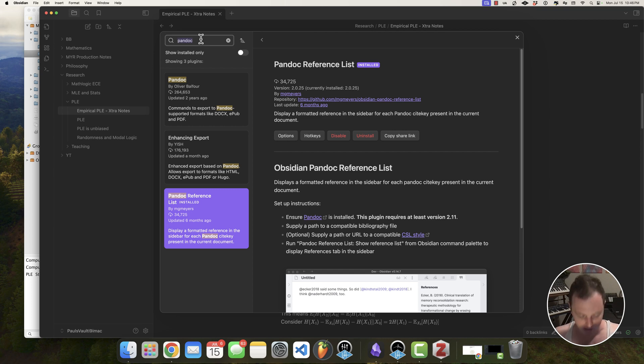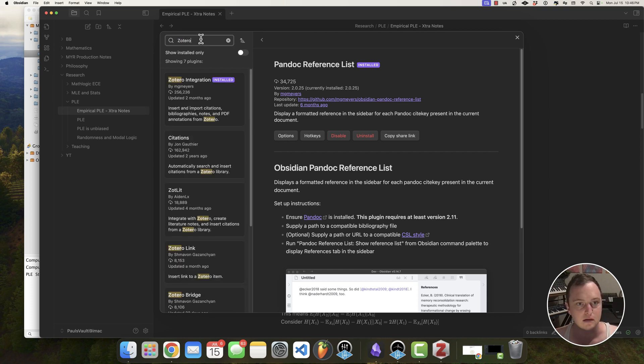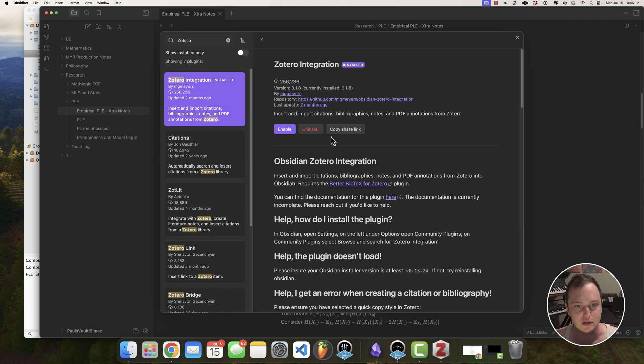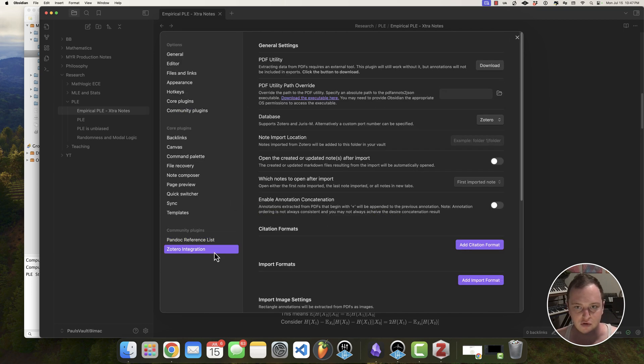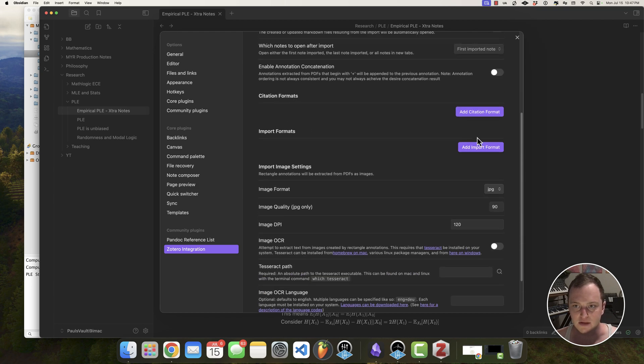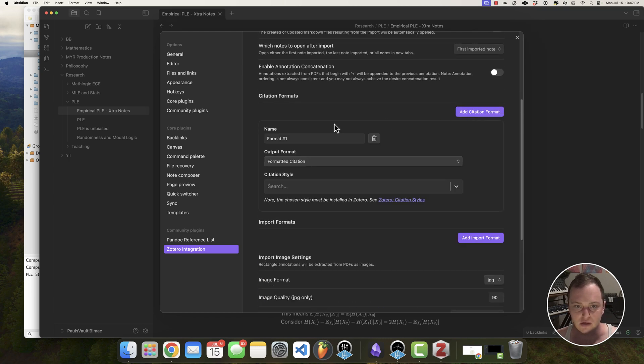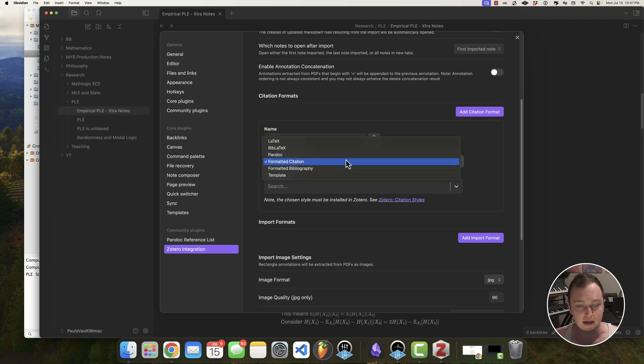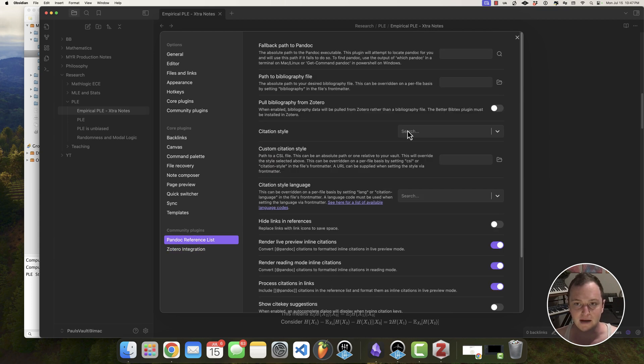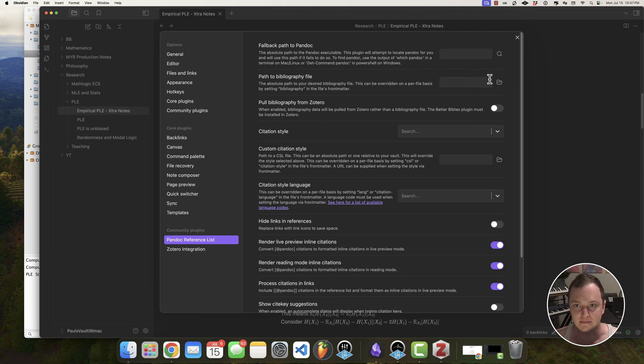We're going to enable the Pandoc and Zotero integration. We're going to enable this as well. Now we need to go ahead and look at some of the settings. Let's start with Zotero integration. The database here, one of the citation formats, we just need to choose one. So I'm going to just call this IEEE and the output is going to be, here's really important. We're going to put Pandoc so that the Pandoc reference list can basically find it.